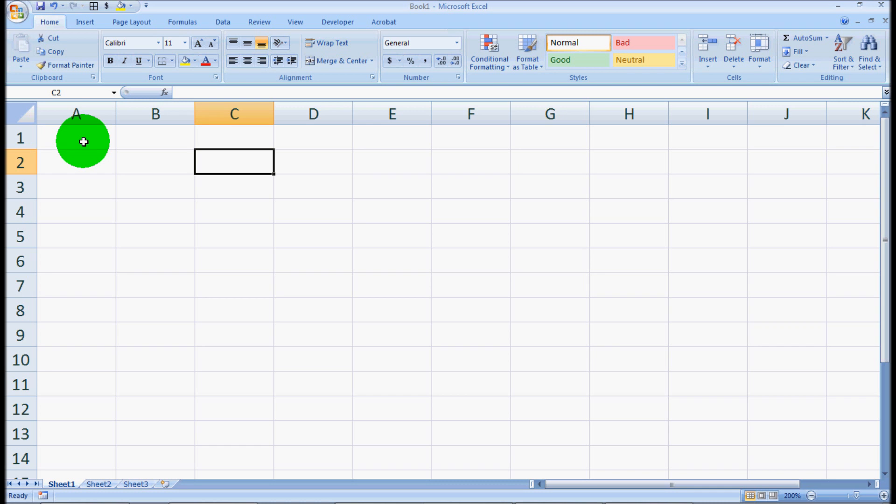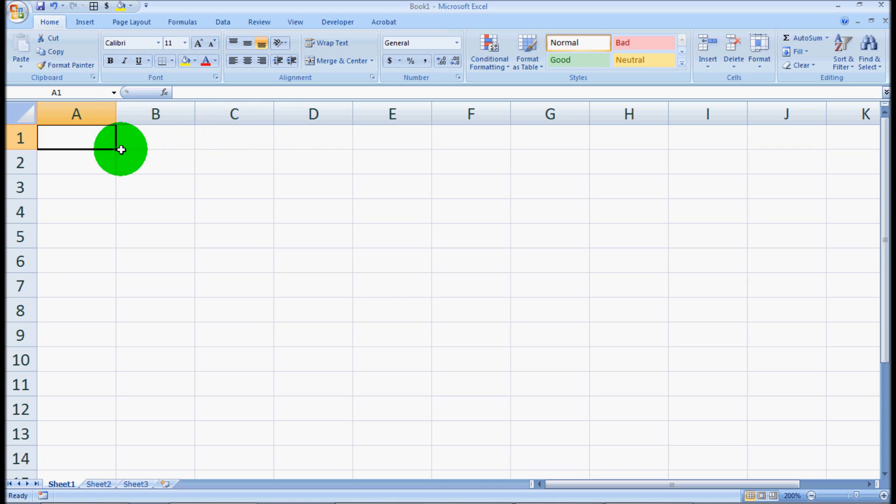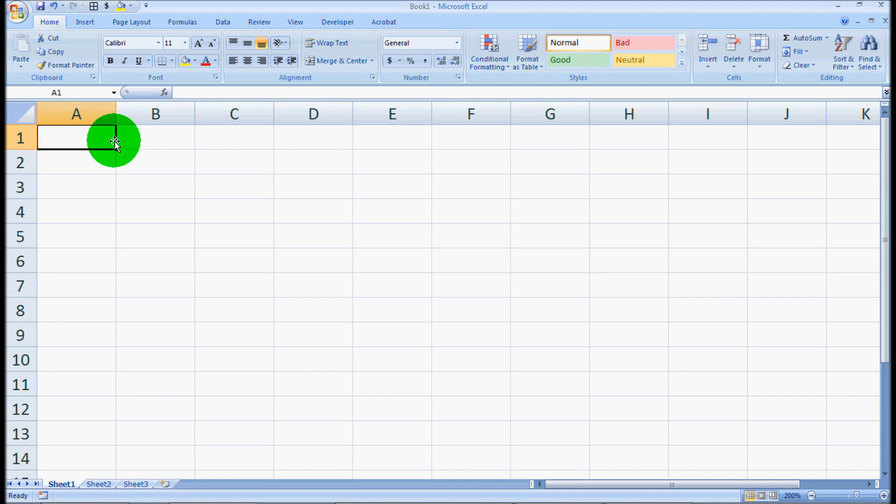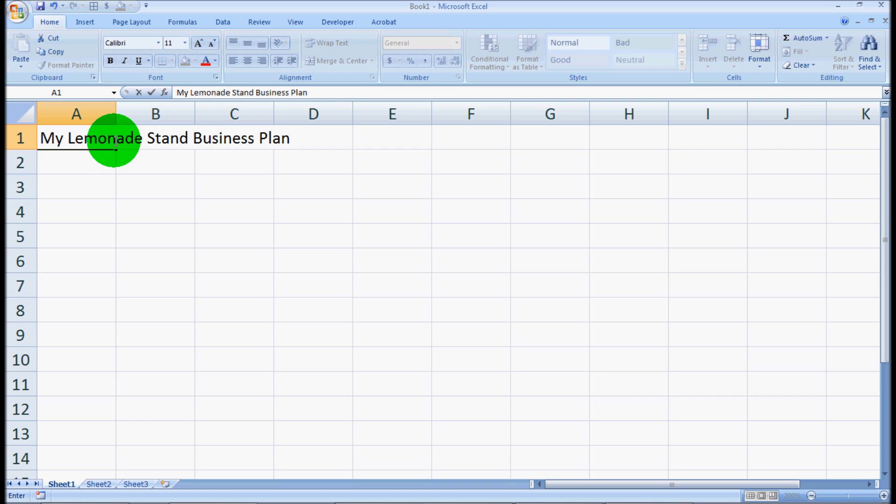So let's click on column A1. You can see that we've got all the different columns here which are designated by the letters and all the different rows which are designated by the numbers. We'll click on A1 and type in my lemonade stand business plan. And we'll hit enter twice.